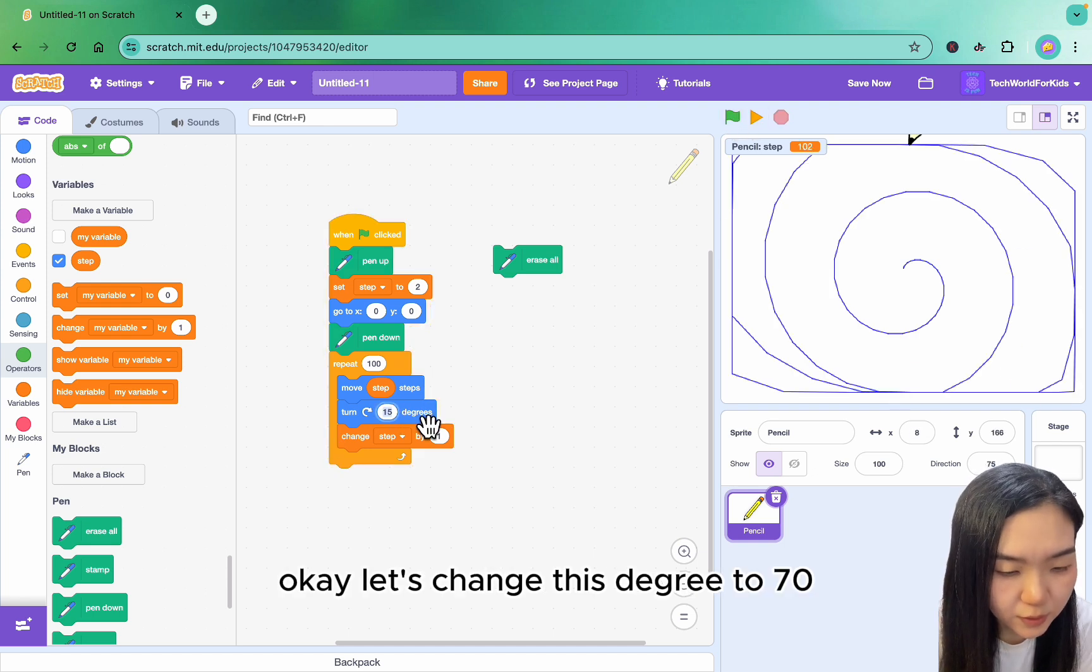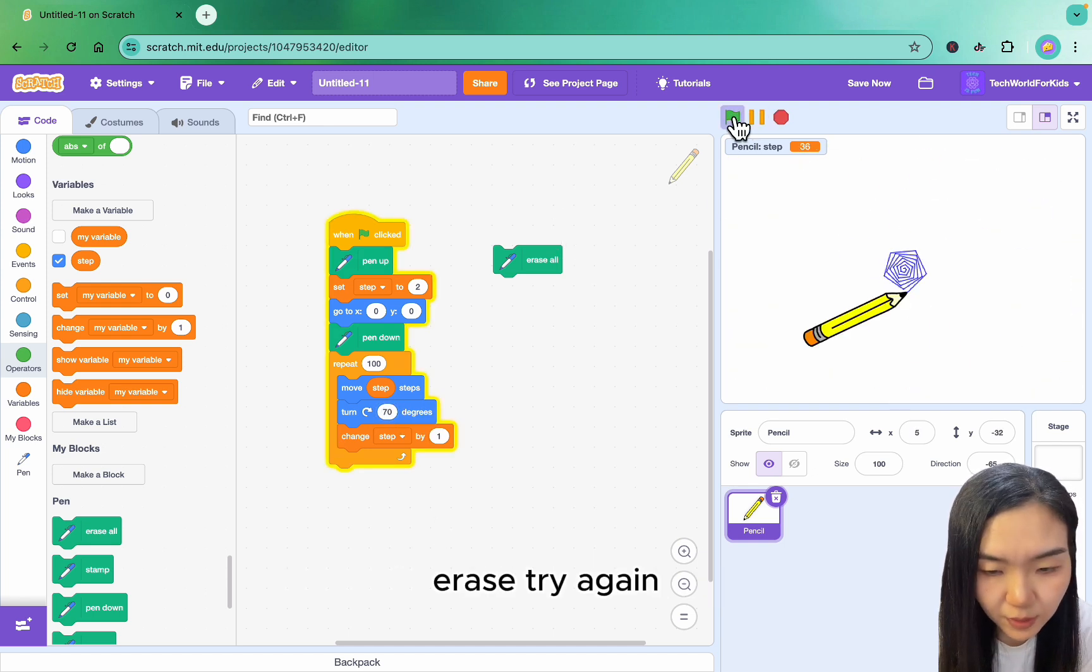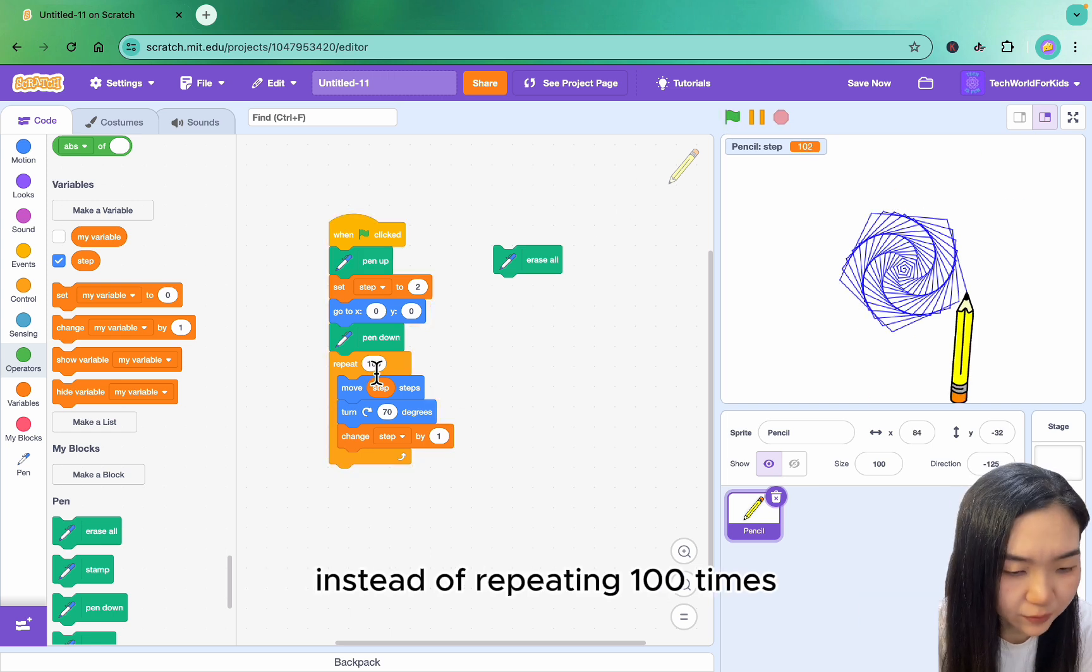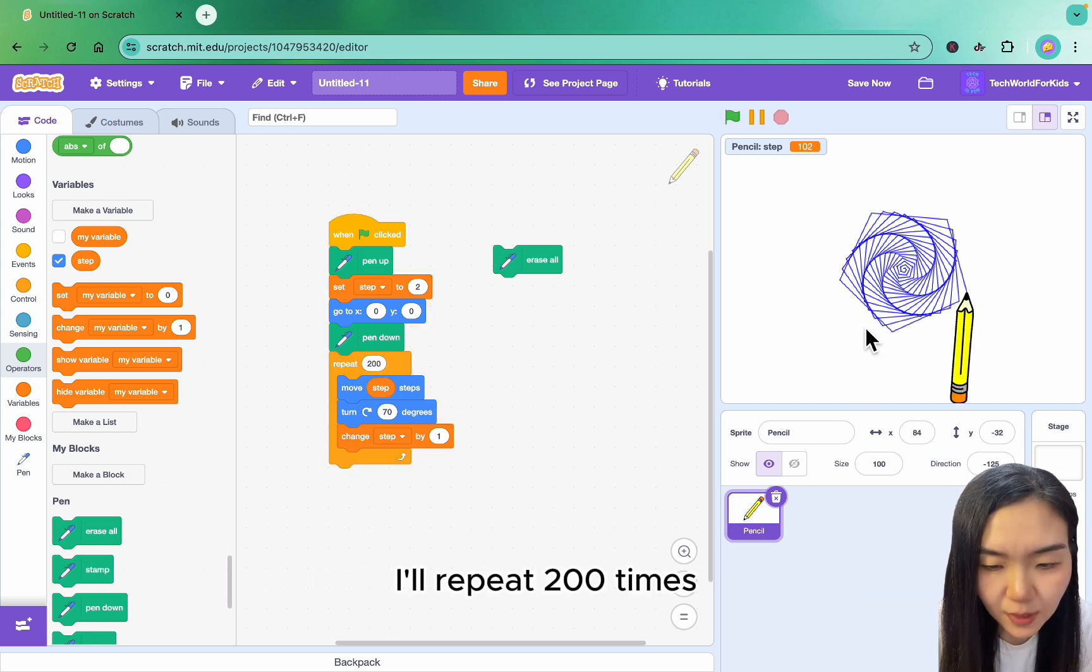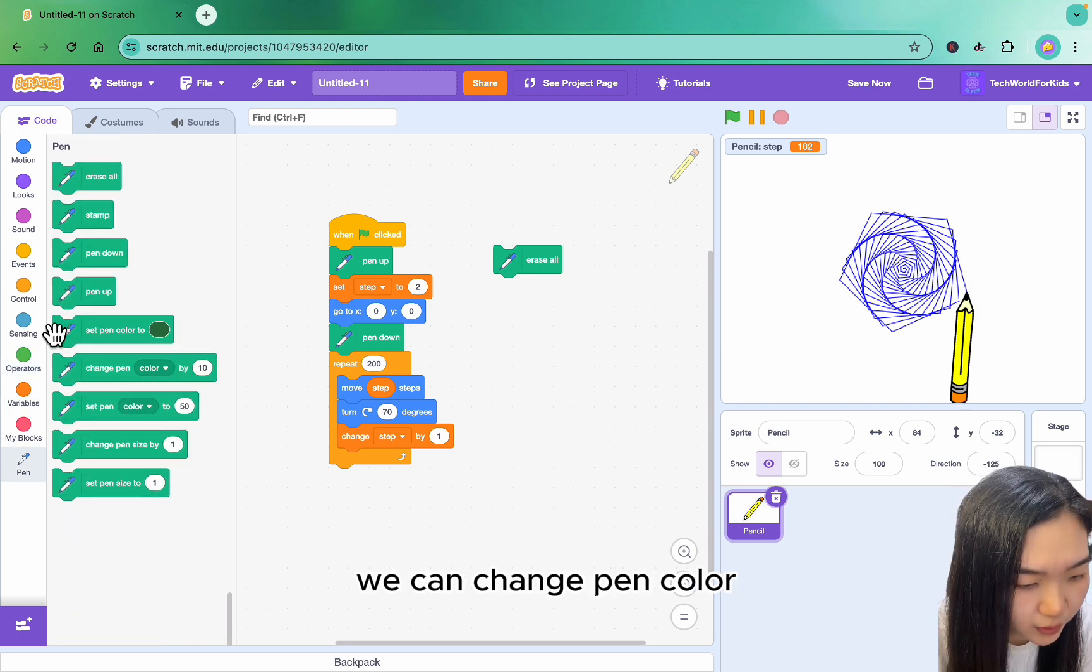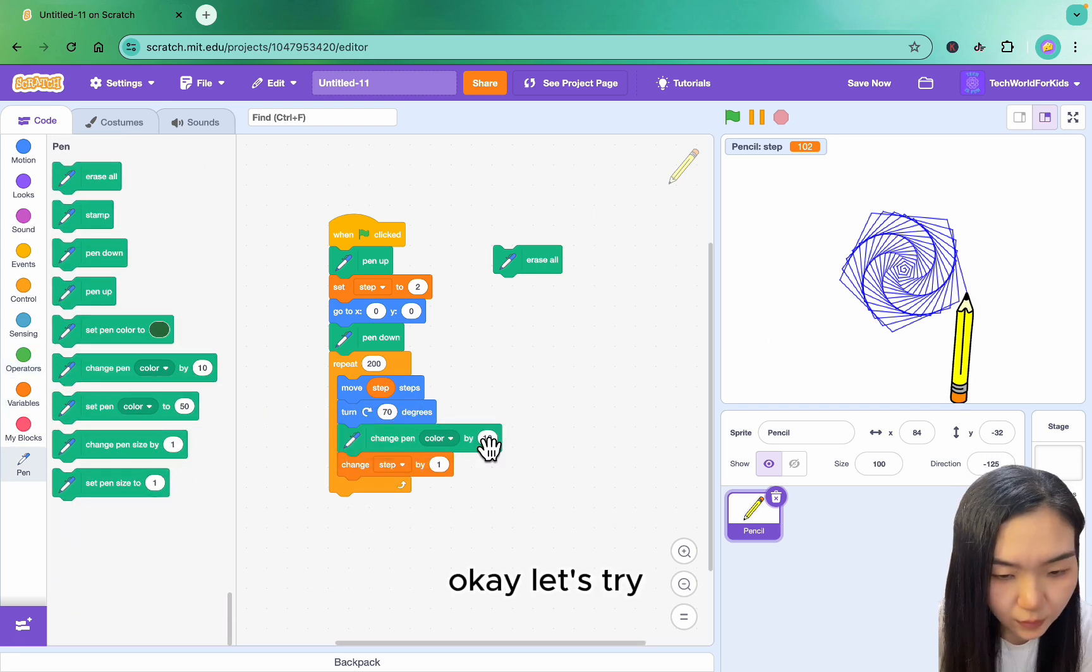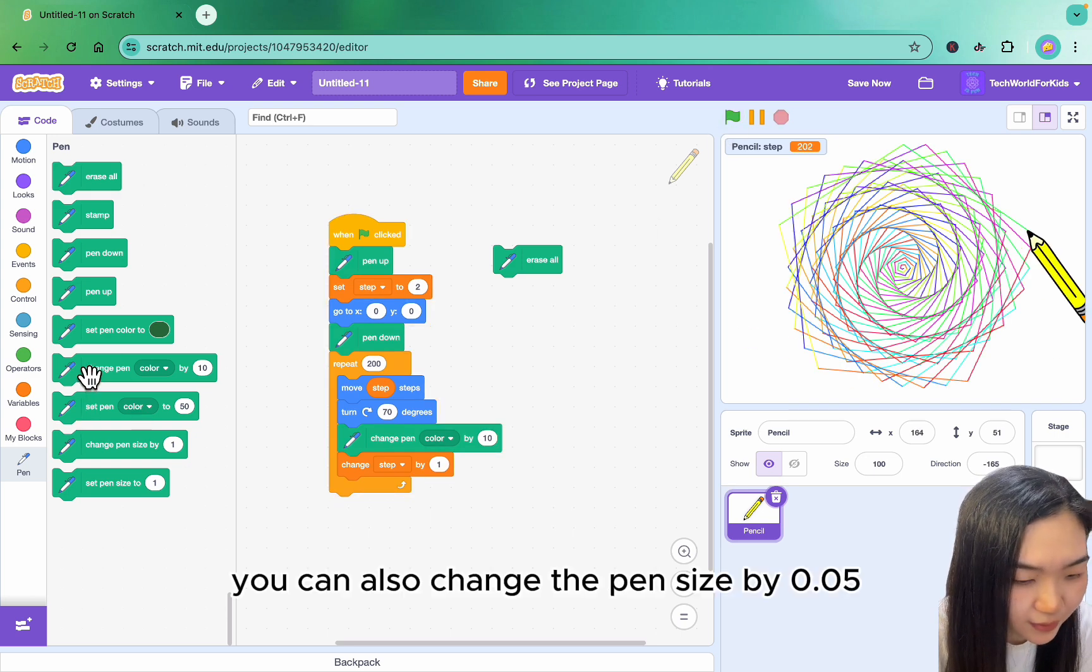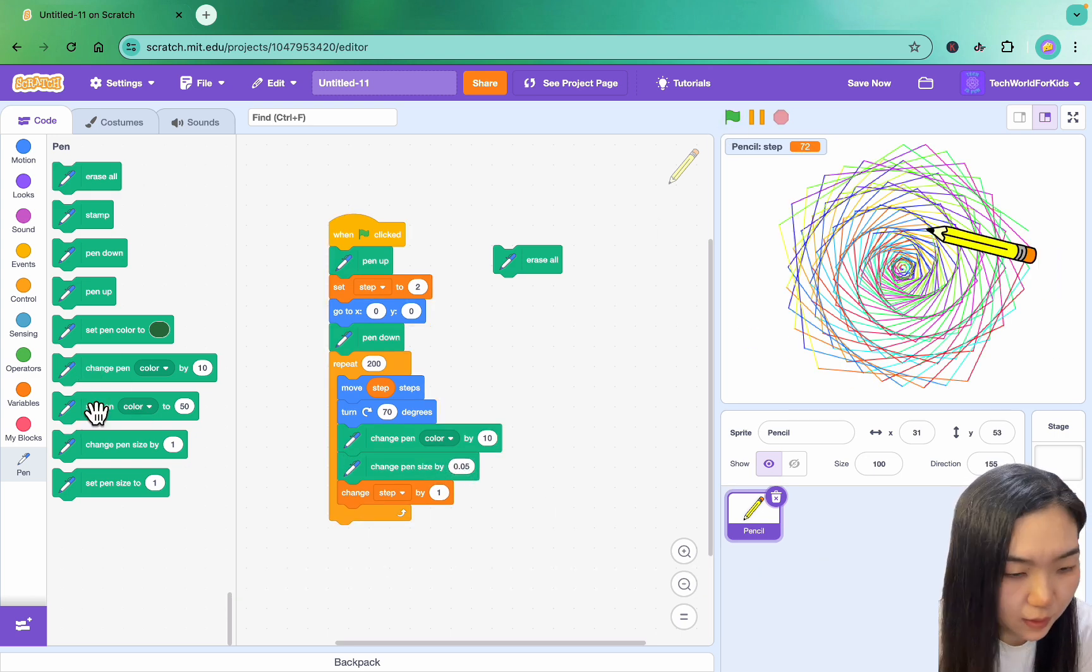Okay, let's change this degree to 70. Erase and try again. You can see we have a nice pattern here. Instead of repeat 100 times, I'll repeat 200 times. And I want to use different colors. We can change pen color. Okay, let's try.